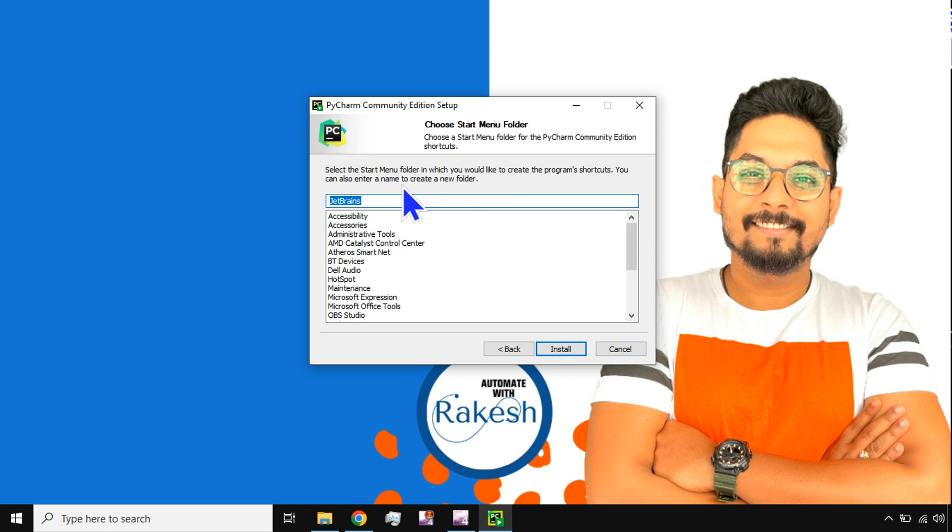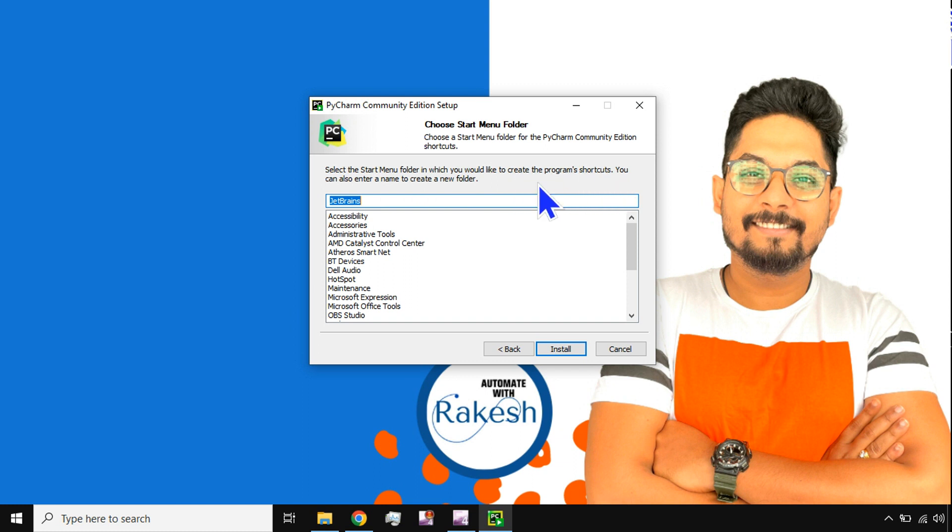Select the start menu folder in which you would like to create the program shortcuts. You can also enter a name to create a new folder. So I would leave it as JetBrains. I don't want to change this. I'm going to hit on install.